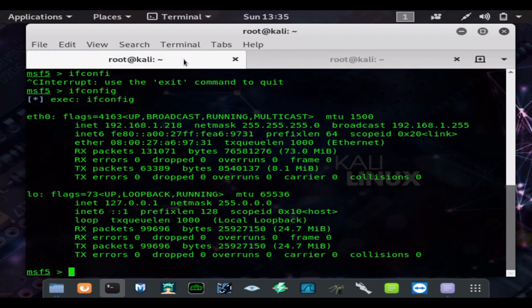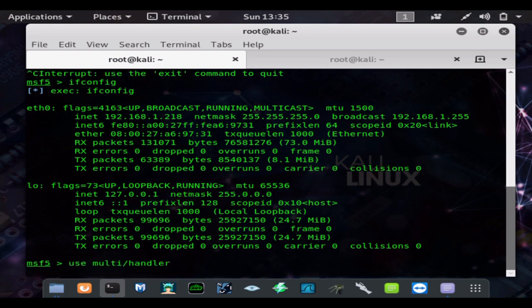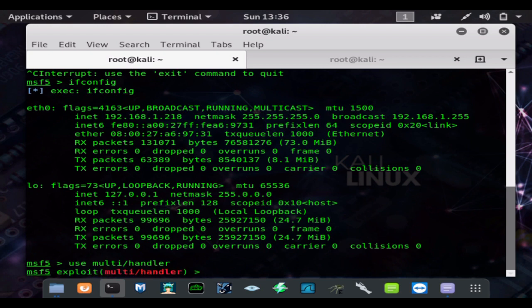I skipped an important step. You always want to start your multi handler first before you send out your payload, because you do not want to miss the opportunity of catching the signal.